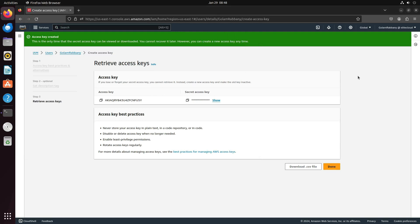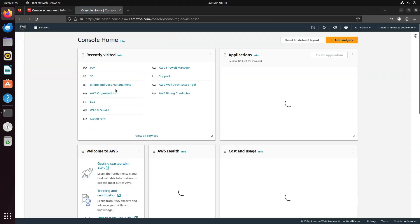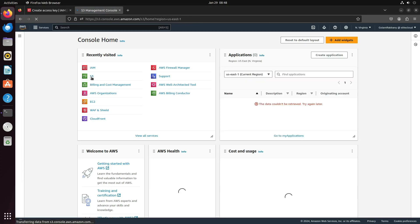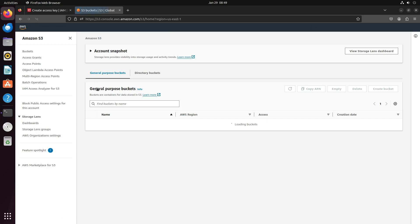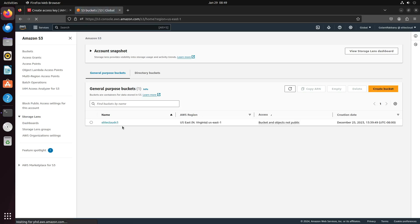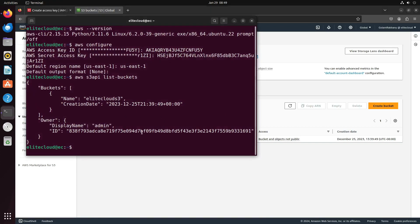If you check this S3 bucket in your console, you will see it matches the one displayed here. This confirms that we have successfully connected AWS CLI using this access key.